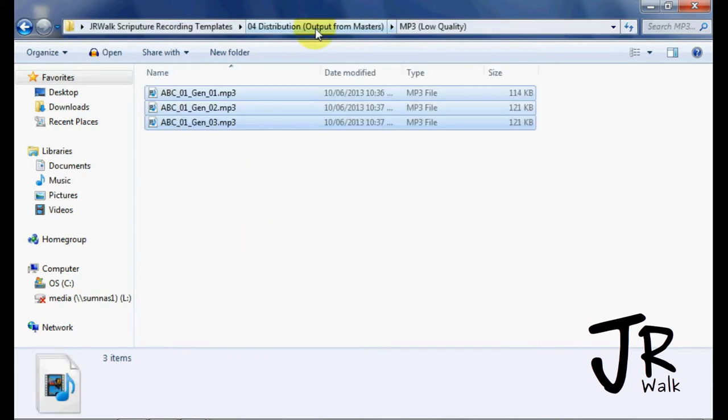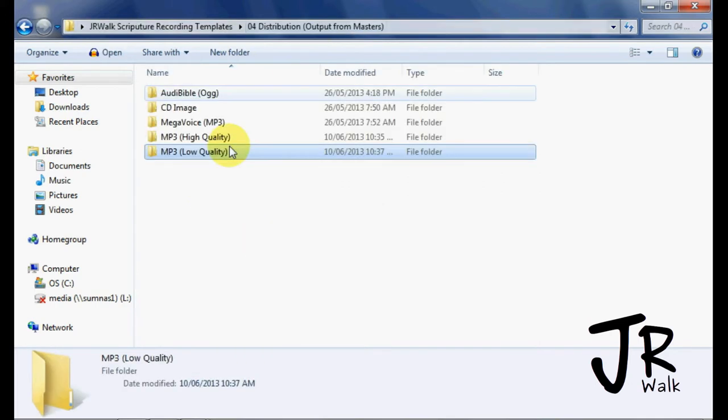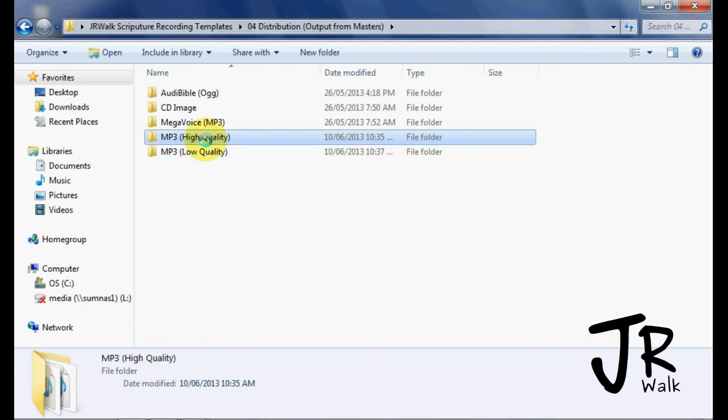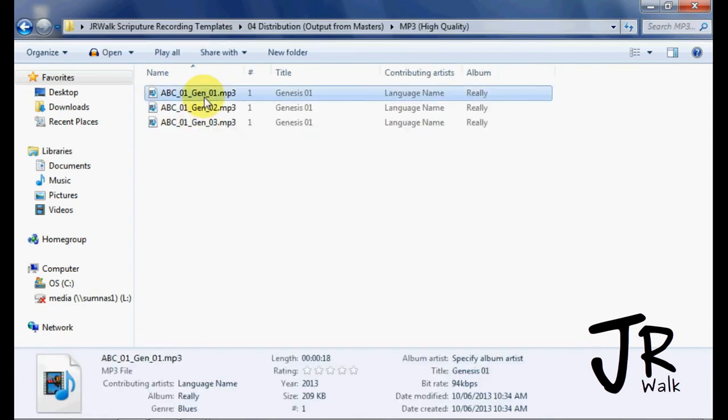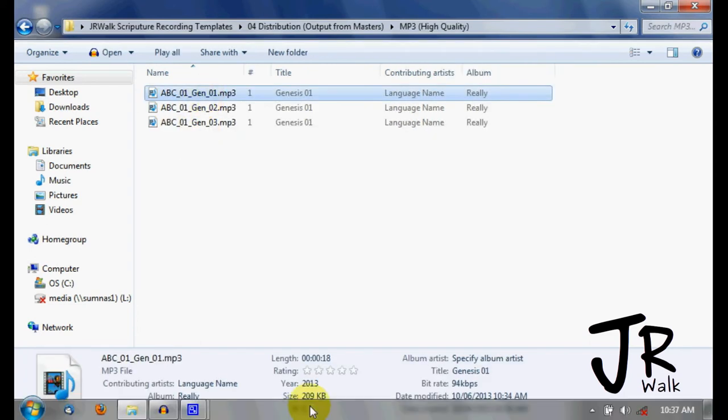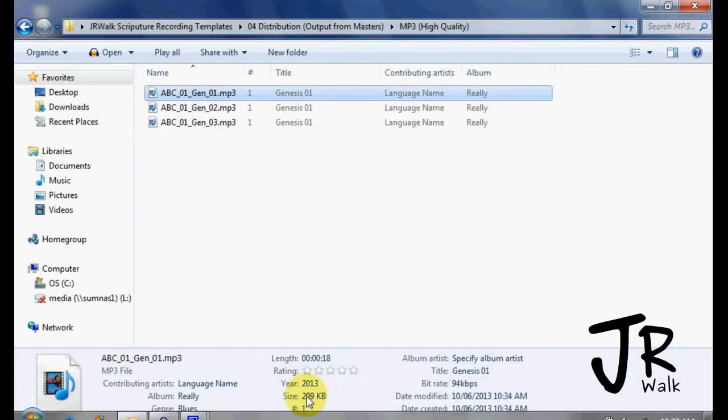And if I go back to my other one, my master up here, you look at the size, and he's 209. And this is a small file. So you can see that they're two different sizes.